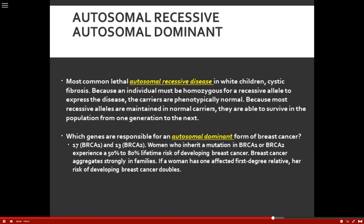Autosomal recessive versus autosomal dominant: the most lethal autosomal recessive disease — recessive is much weaker, and both alleles must be recessive. If they only have one, they can carry it but have no phenotype — no signs or symptoms. This is a very common lethal autosomal recessive disease in white children. Because an individual must be homozygous for a recessive allele to express the disease, carriers are phenotypically normal. Most recessive alleles are maintained in normal carriers and survive in the population from generation to generation.